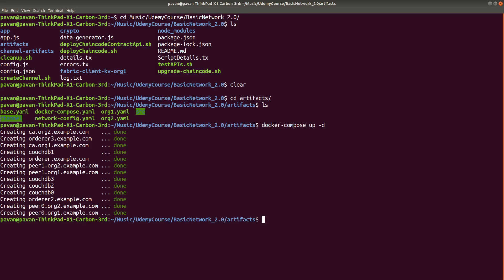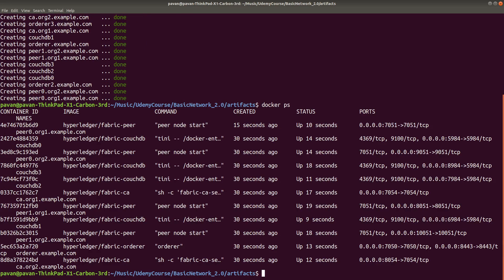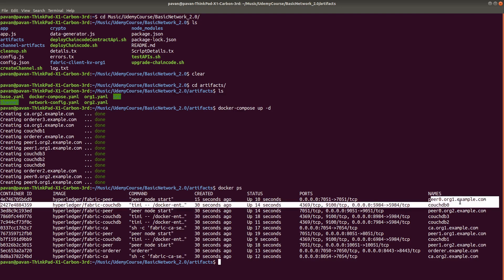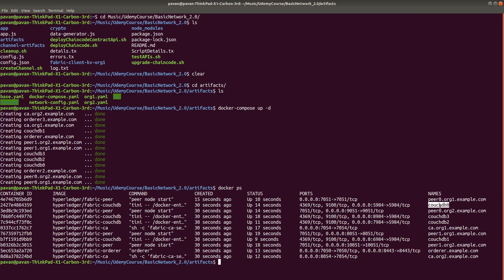Now we can see all the services using docker ps, that is the active processes. These are the total 11 services currently running. Each service is up and running: peer 0 org 1, peer 0 org 2, peer 1 org 1, peer 1 org 2, orderer, and certificate authorities. Our network is up and running.